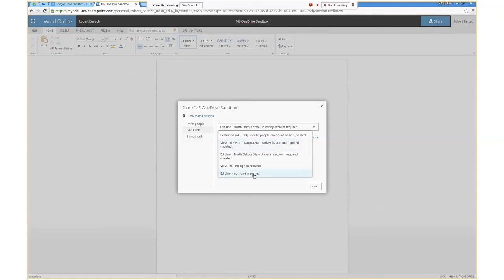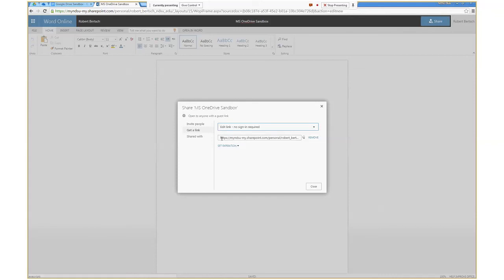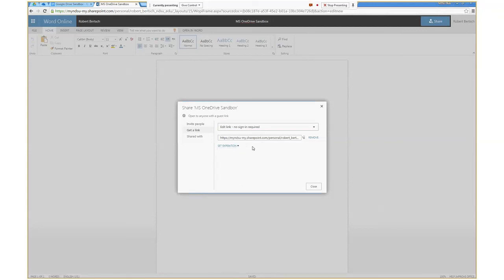Just like Google Drive, I can share using a link. The default is an edit link requiring an NDSU account, so only people logged in with their NDSU account can access it. I can change that to get an edit link with no sign-in required, allowing sharing outside of NDSU. One neat feature not available in Google Drive: I can set an expiration date for the link — handy if you want feedback on a draft and then want to lock it down once it's finalized.